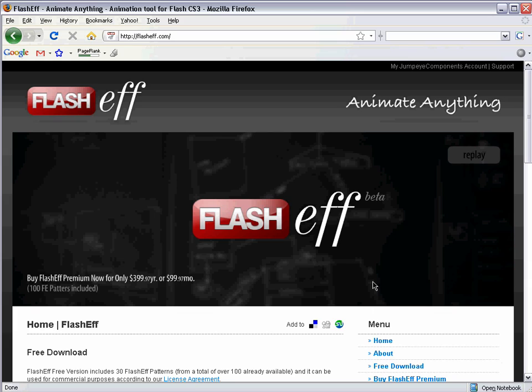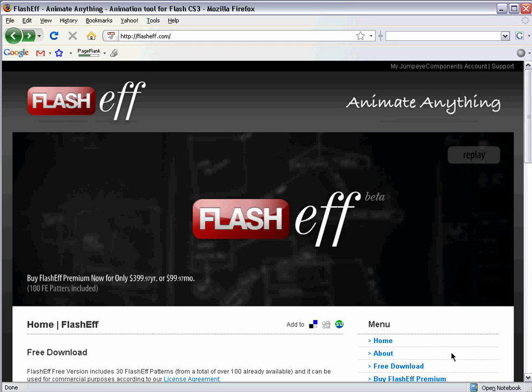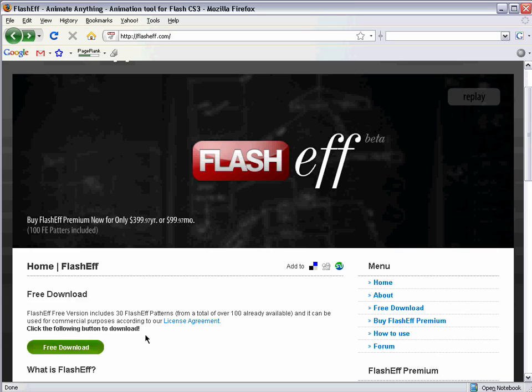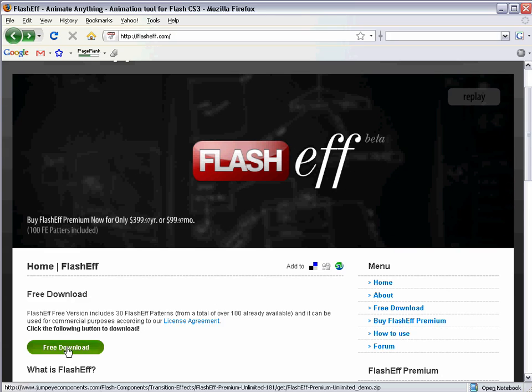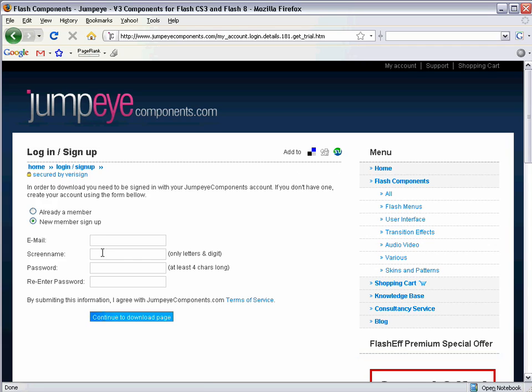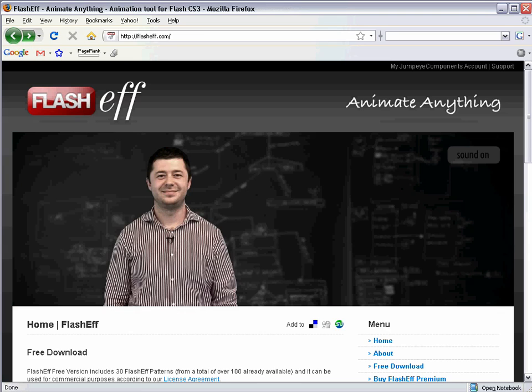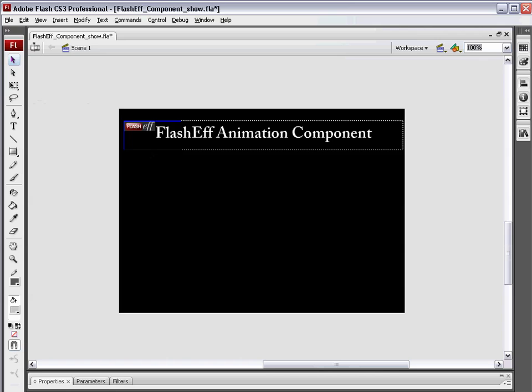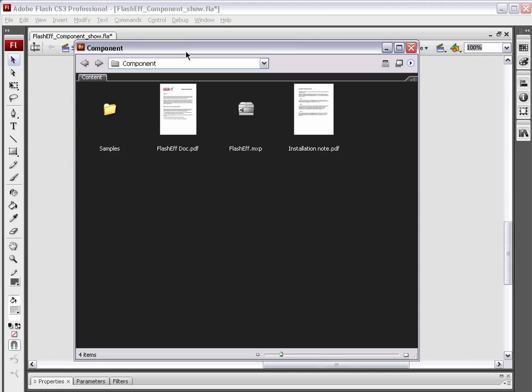Before we can install the FlashEff component, we need to make sure that we have it downloaded and that we have set up a username and password, creating an account on the website. So you're going to click the free download button, it's going to bring you over to the JumpEye Components website, where you need to log in or sign up, and continue the download page and download the component. Now, I have the component right here. This is what you're going to download. It's actually going to be a .zip file, so you need to unzip it, extract it, and place it in a folder somewhere on your hard drive.